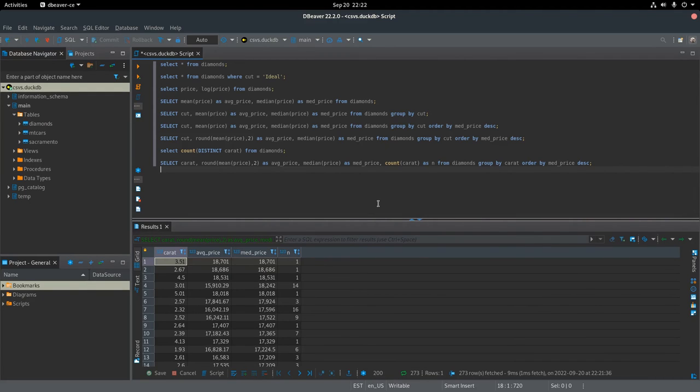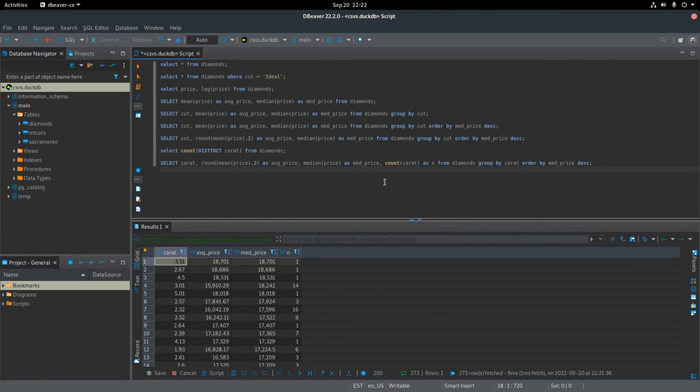That's a little tutorial on DuckDB and how it can be used to organize CSV files. Thanks for watching.